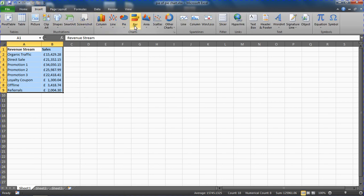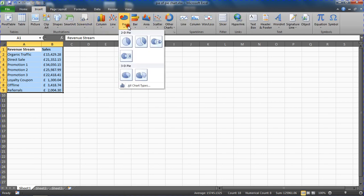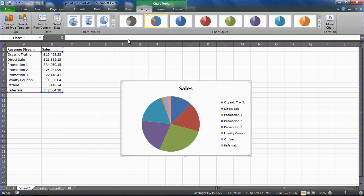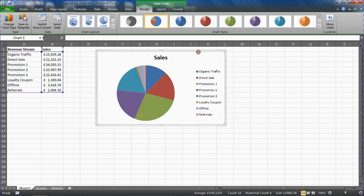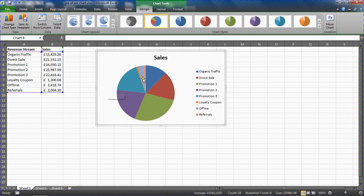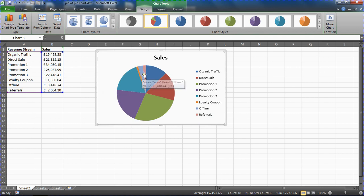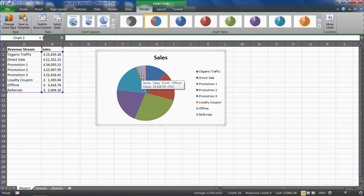We'll see that a certain part of this pie is very small. These last three values for the revenue stream—loyalty coupon, offline sales, and referrals—are so small that it's hard to see any real data from them. We can see their contribution in relation to the others is not much, but we can't see too much detail there.